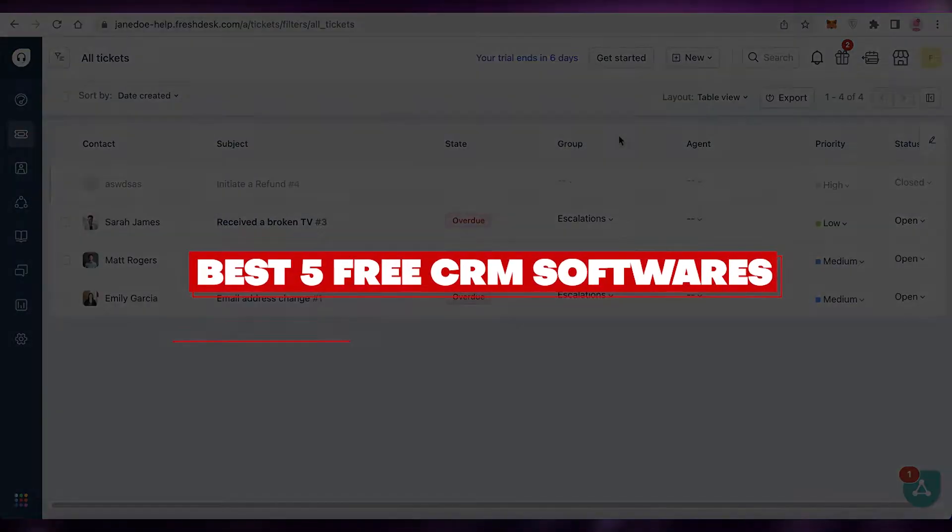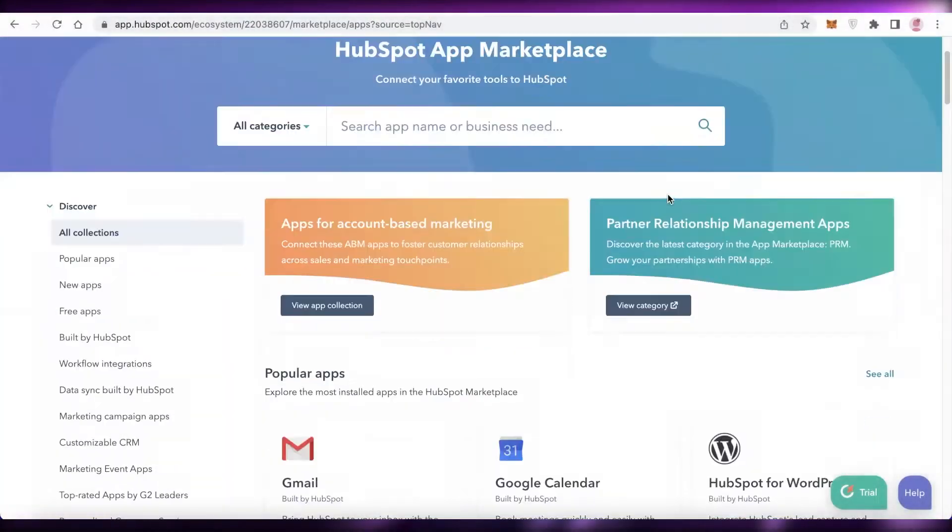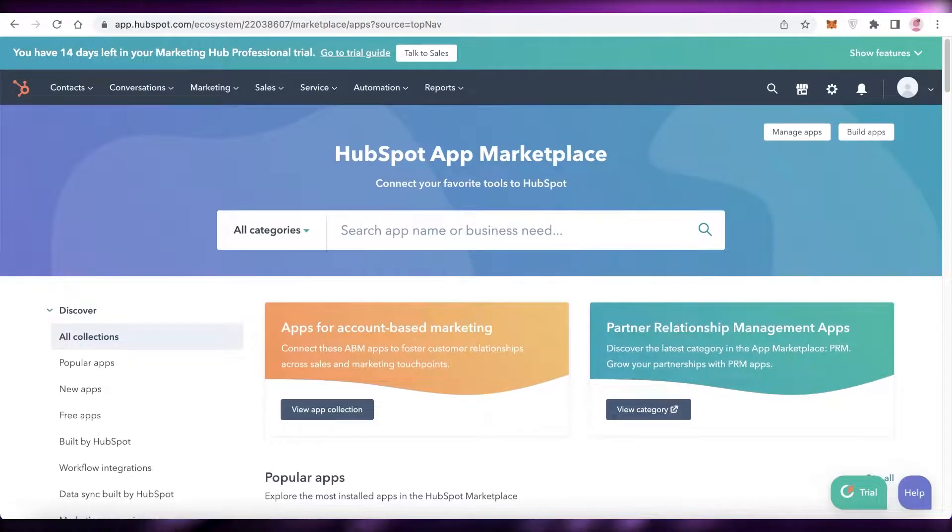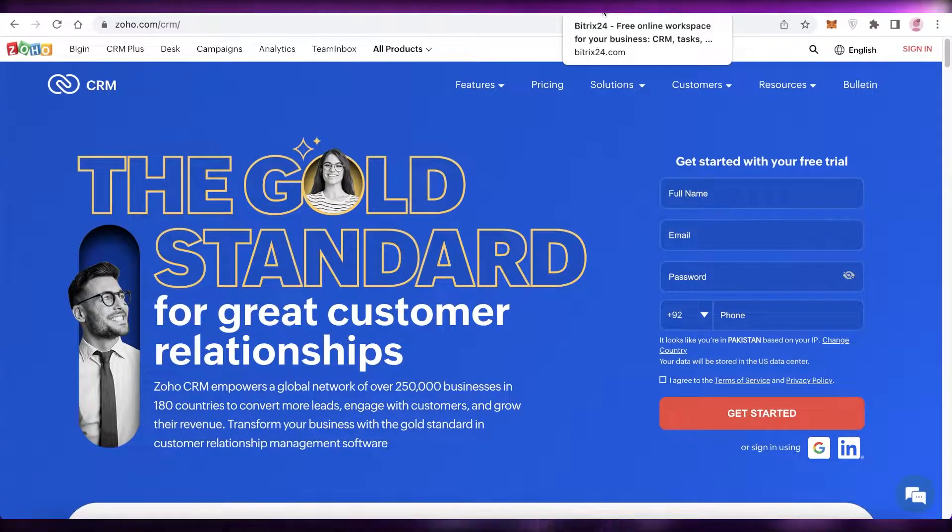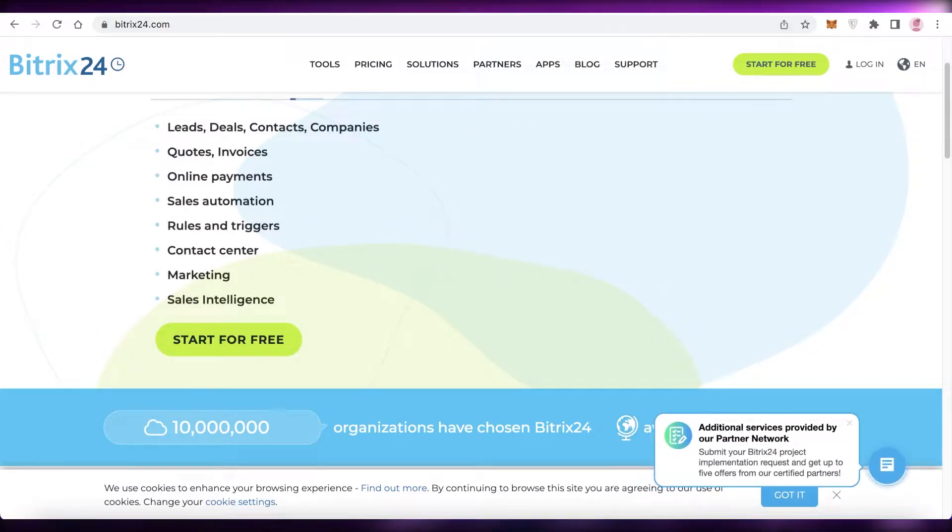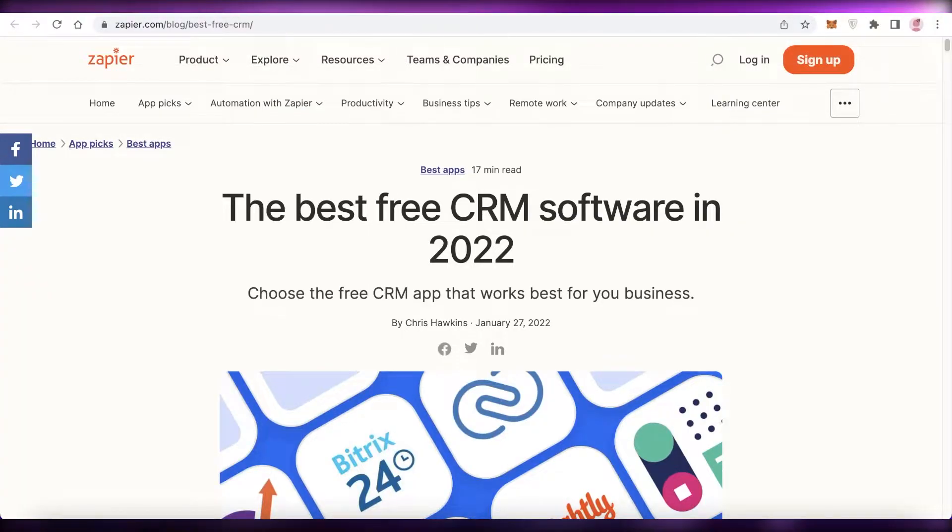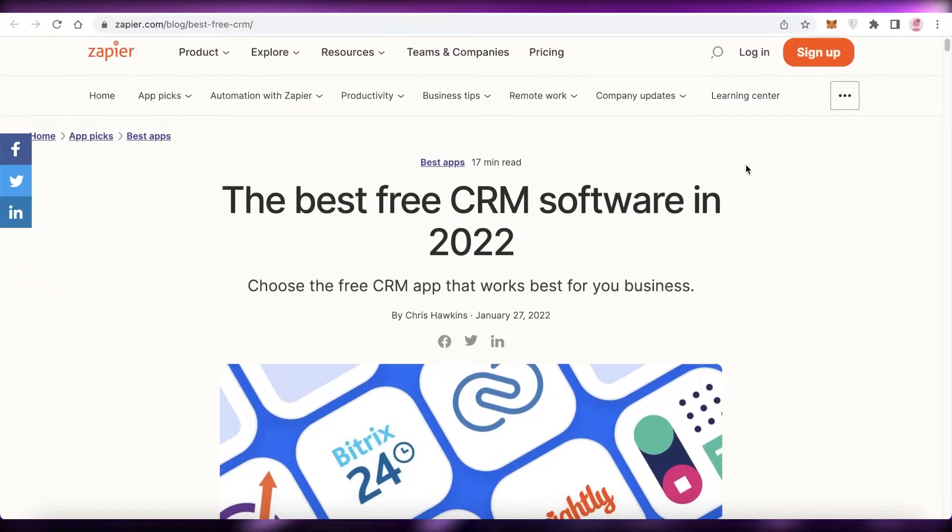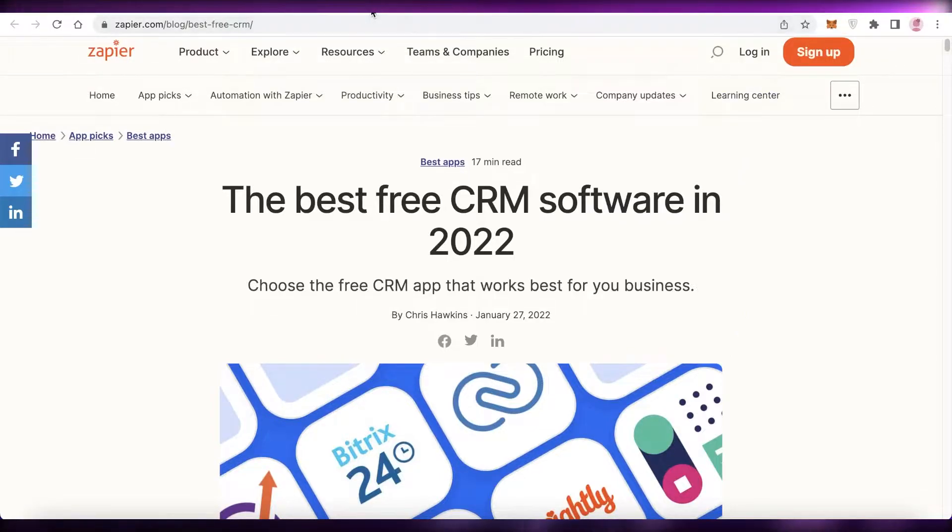Best 5 free CRM software for your business. Hey guys, welcome back to the YouTube channel. In this video, I'm going to be giving you guys an overview of the top CRM softwares that I have found that will be great for your business. So let's get into it.